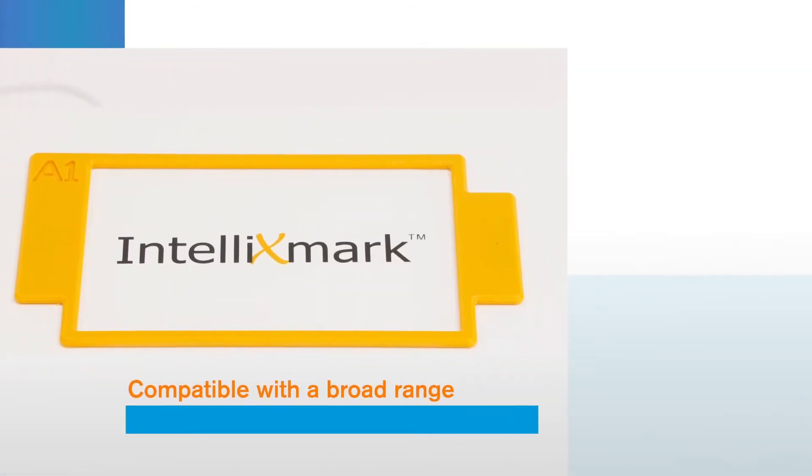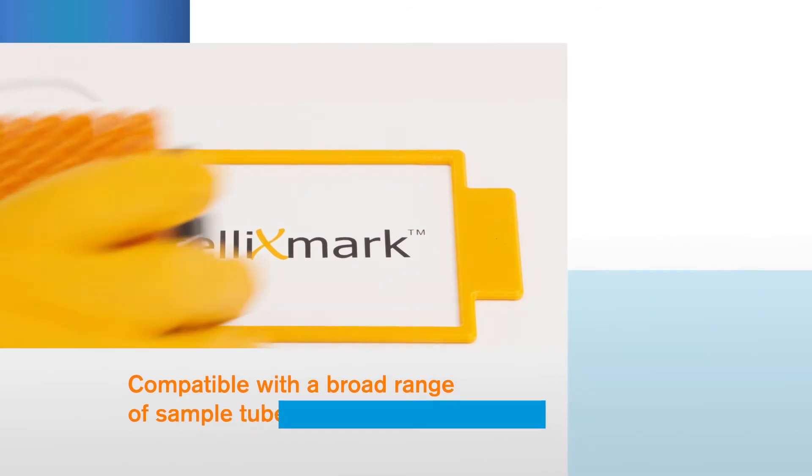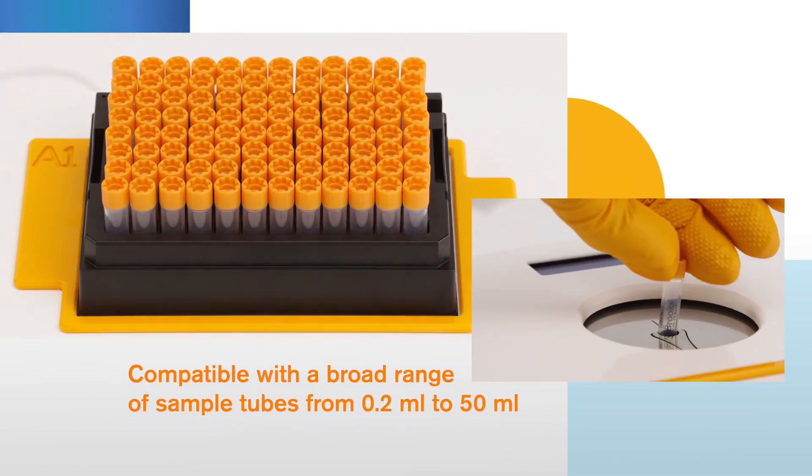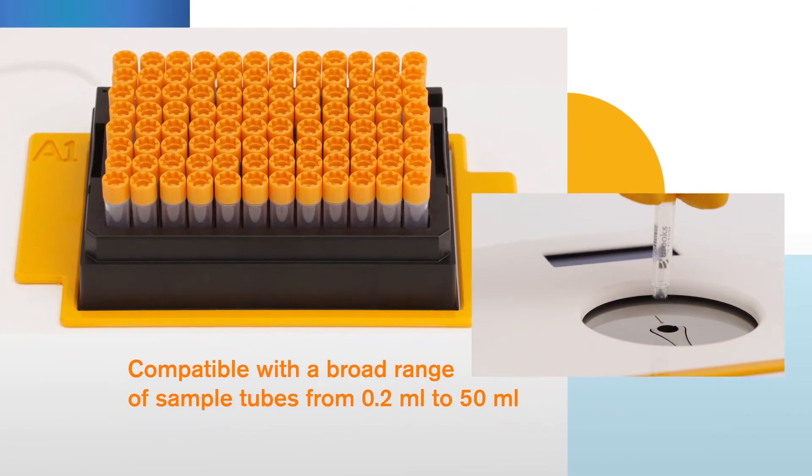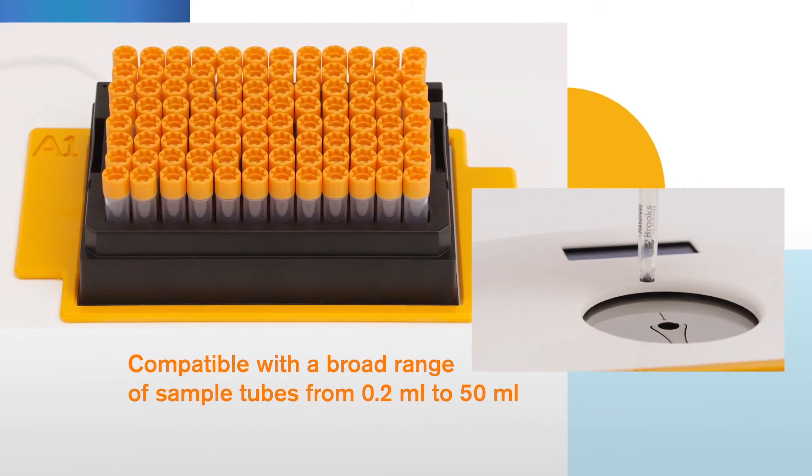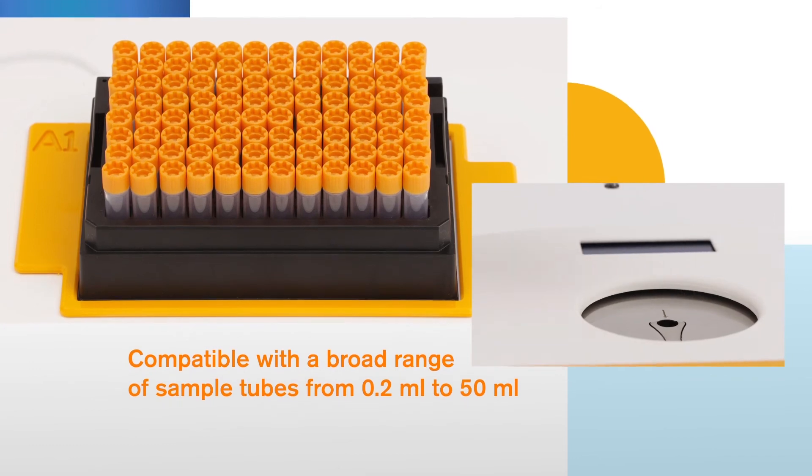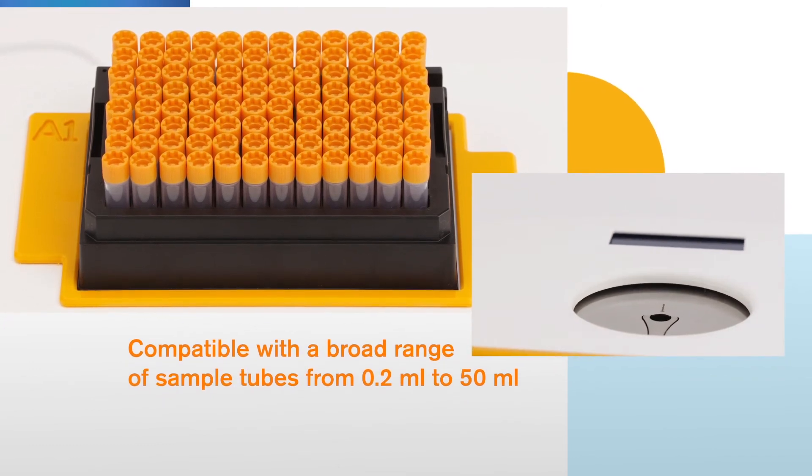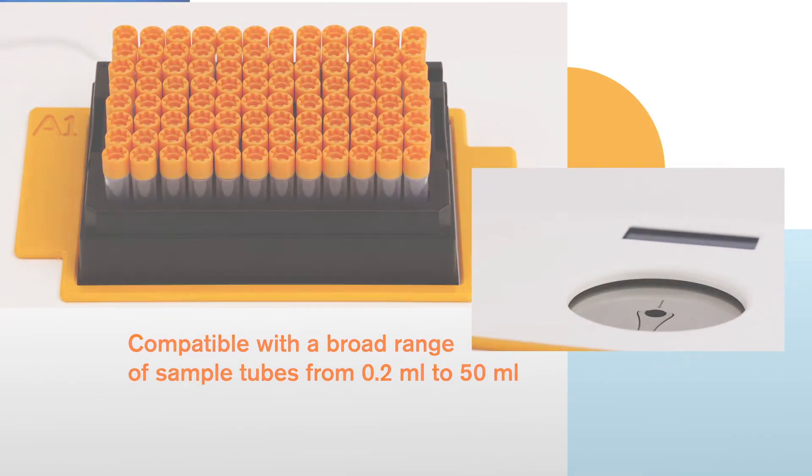Compatible with a broad range of sample tubes from 0.2 milliliters to 50 milliliters, the IntelliXmark is a truly versatile and durable addition to a busy laboratory environment.